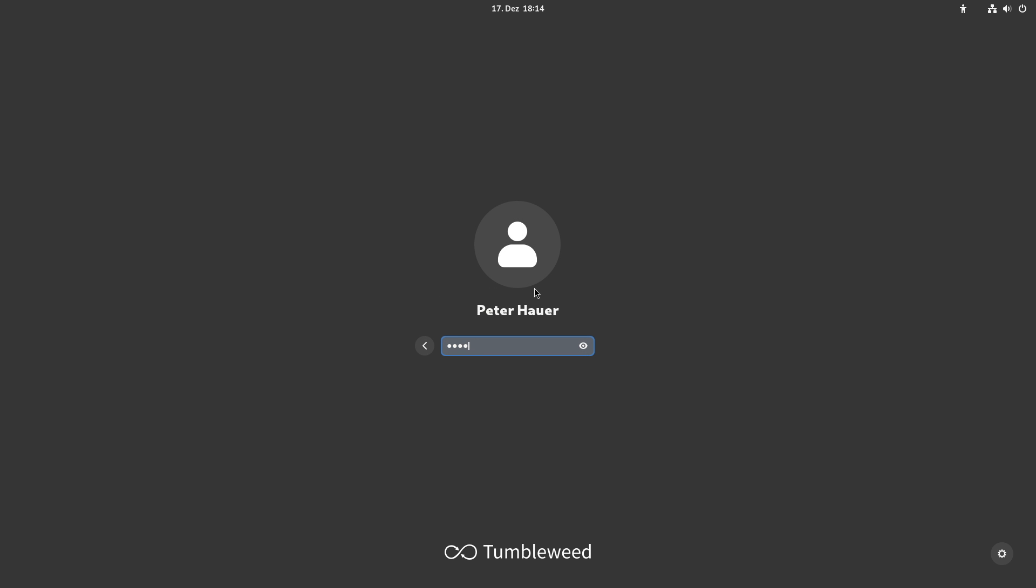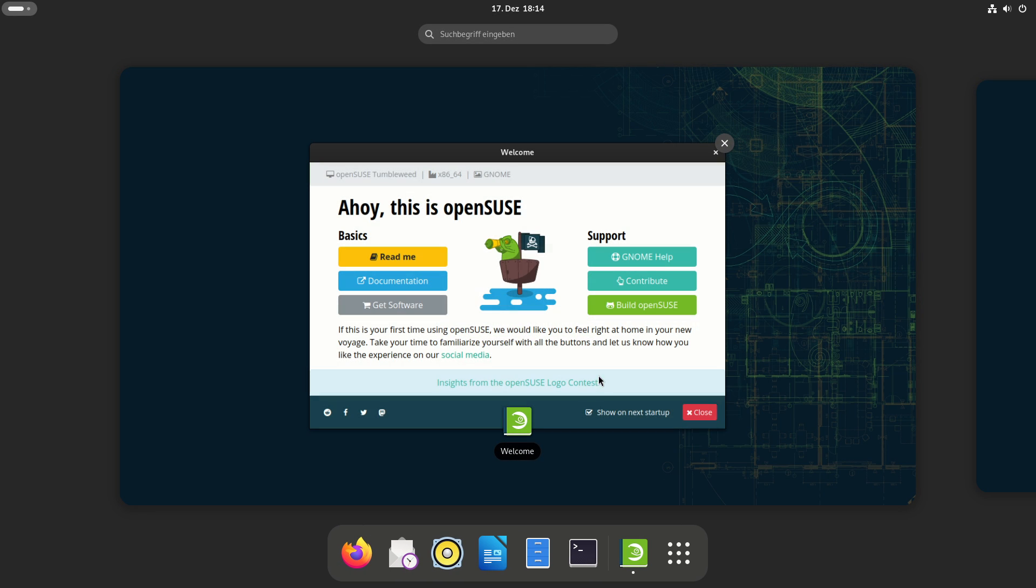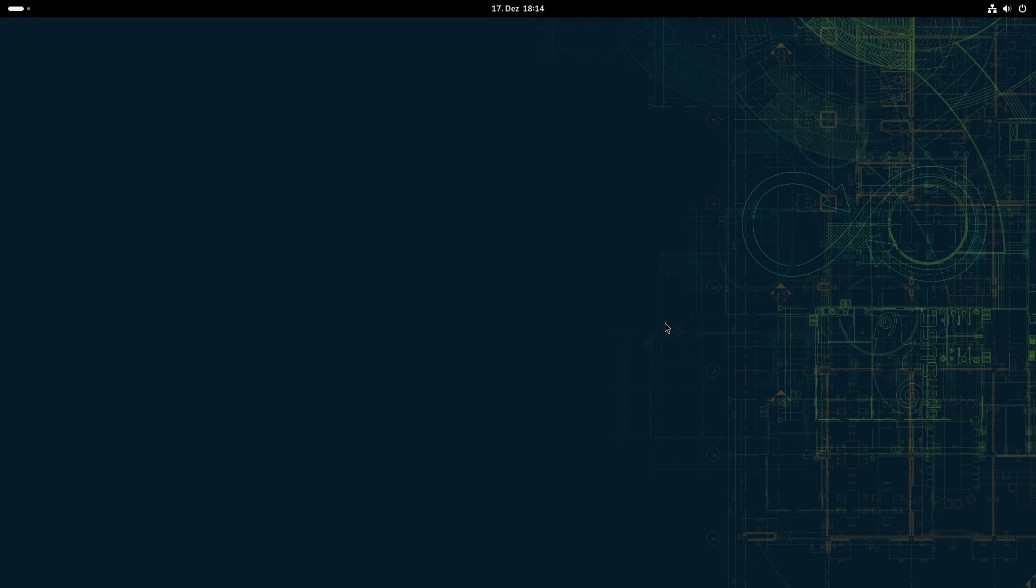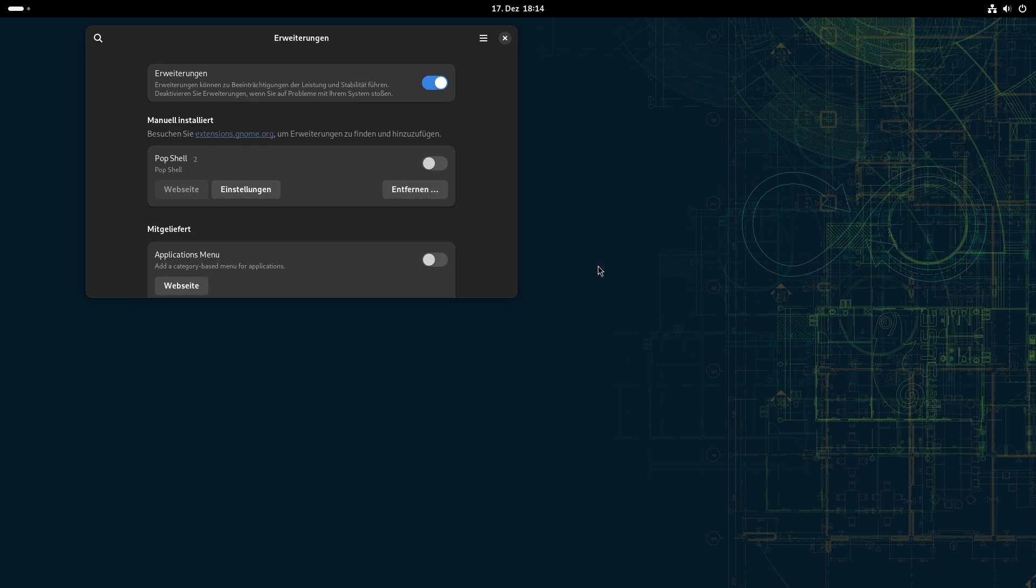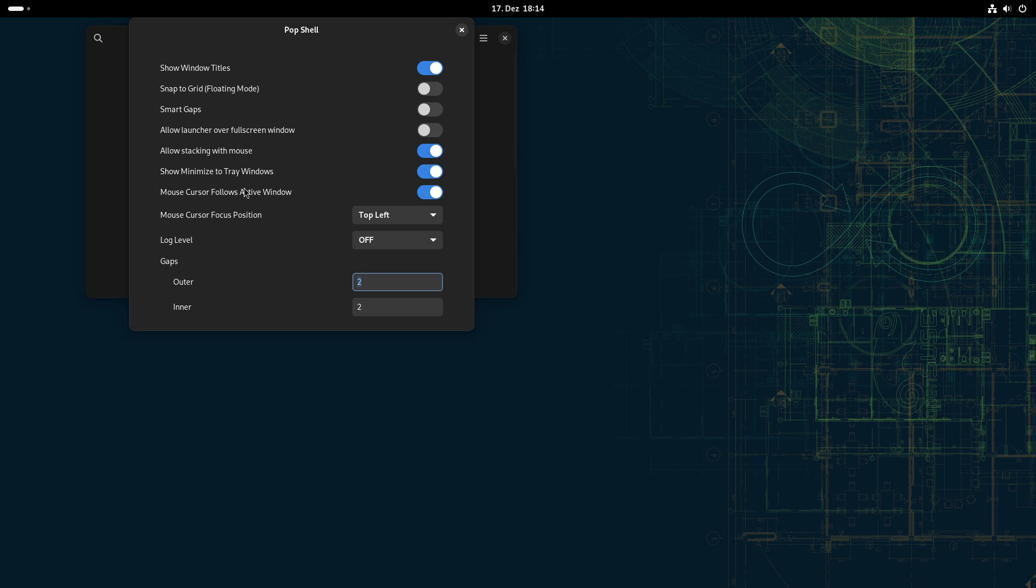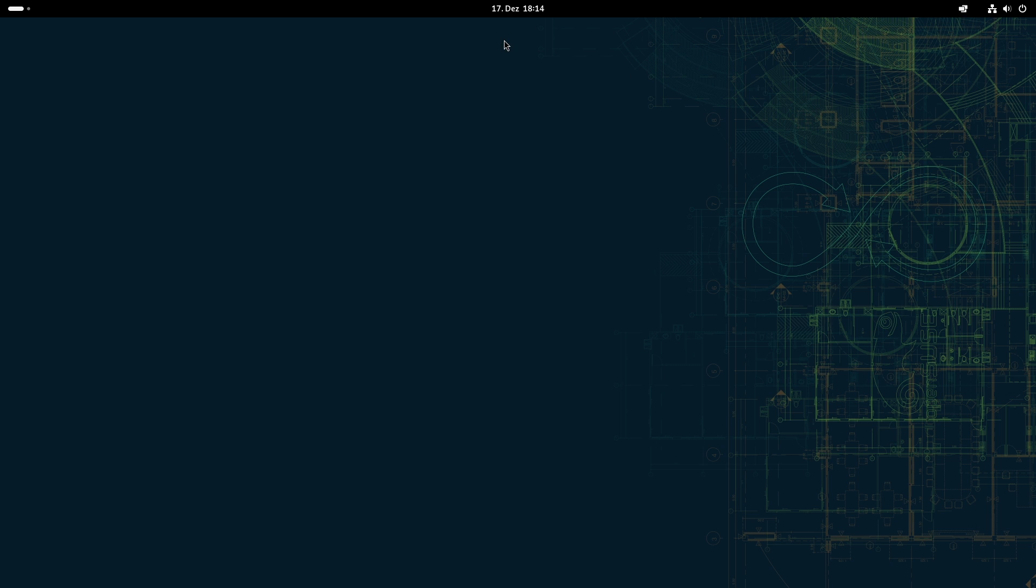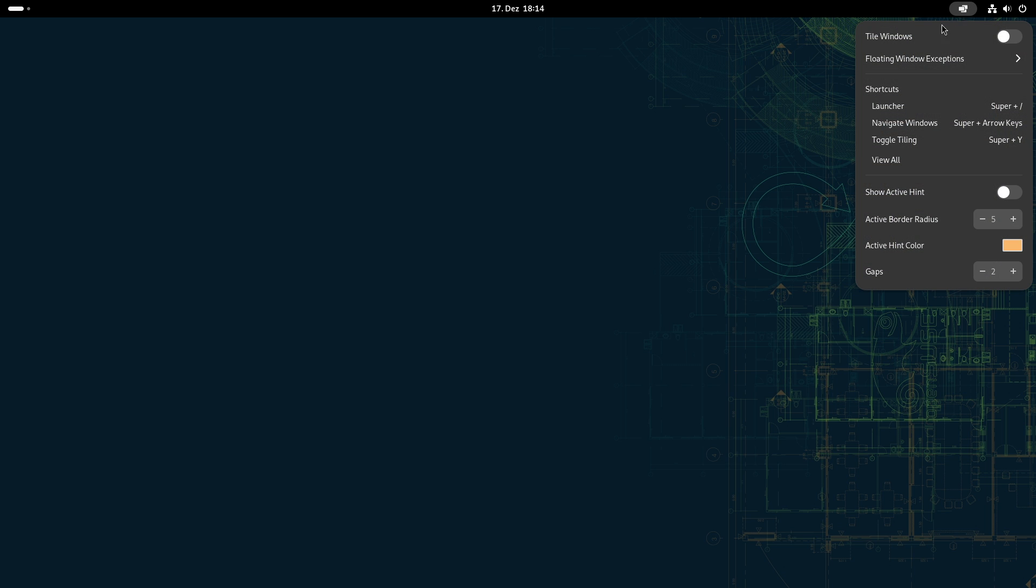So after logging in again, now we can activate the extension. It's here in the extension manager. You have a manually installed extension for GNOME, and here are also the different things in which you can configure before you started.